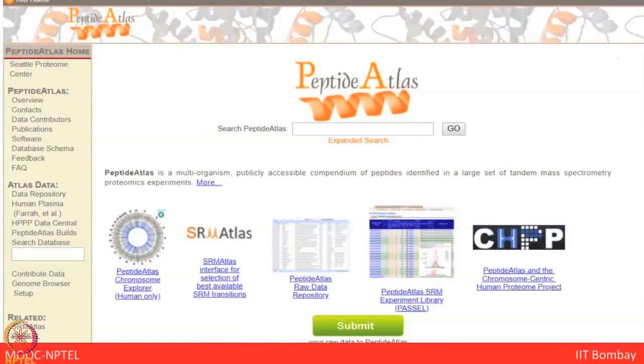PRIDE supports submission of data generated from many platforms in a specific format known as PRIDE XML file format. Another database is Peptide Atlas. The long-term goal of the Peptide Atlas project is a full annotation of eukaryotic genomes through thorough validation of expressed proteins. Related databases available include SRM Atlas for targeted mass spectrometry, PASEL, PhosphoPEP for phosphoproteomics data, UniPEP, and MSPEC line. These databases contain different levels of proteomic data information which can be accessed and downloaded.